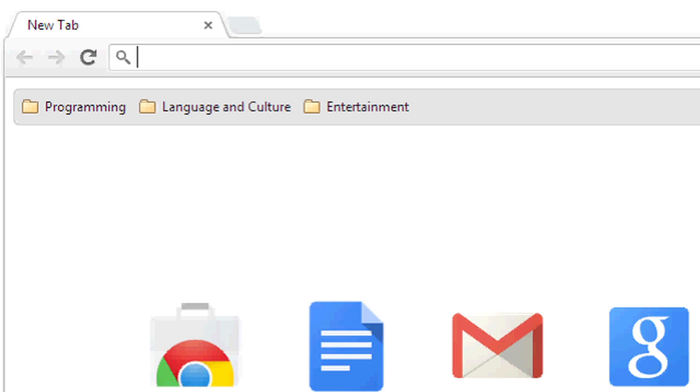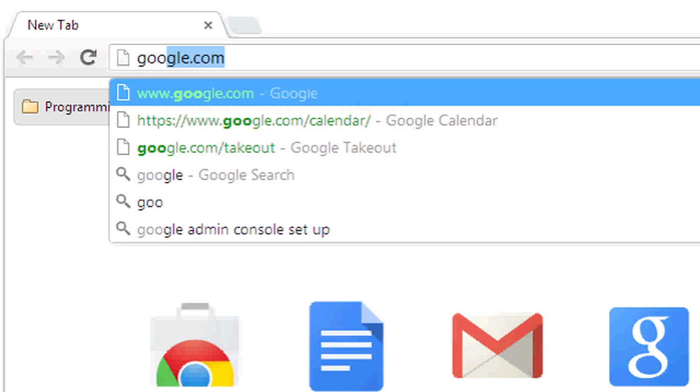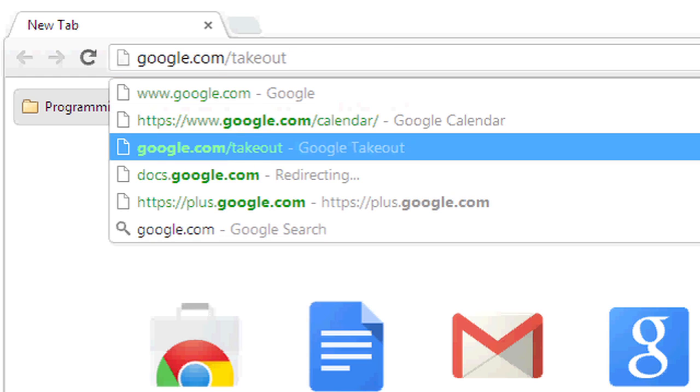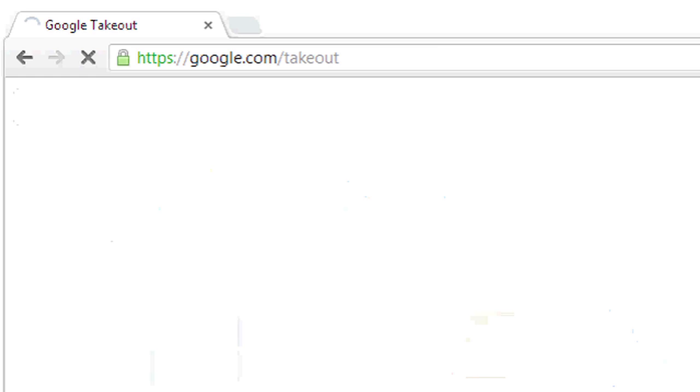To do this, I'm going to go to google.com slash takeout. This takeout feature allows you to export data from different Google apps and services.